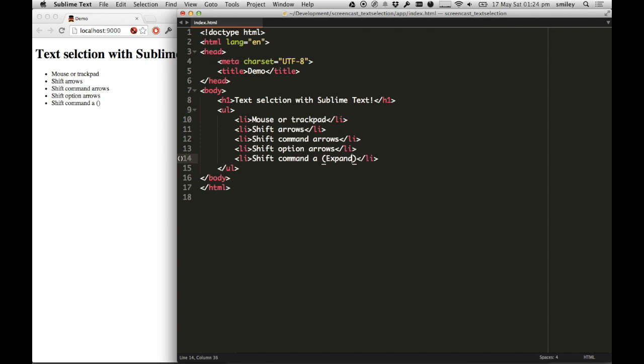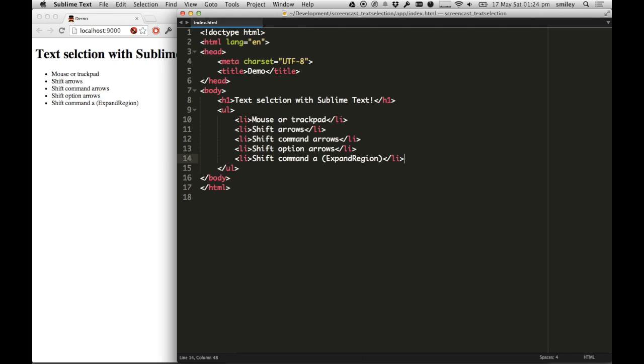Expand Region. Cool. That's all I wanted to show today, just a really cool way to navigate text, and I hope you like it. If you want me to demo anything else, just let me know, and stay tuned for the next one. Thanks very much.